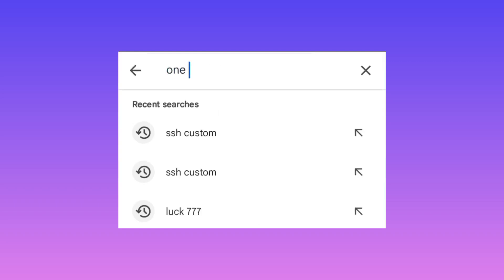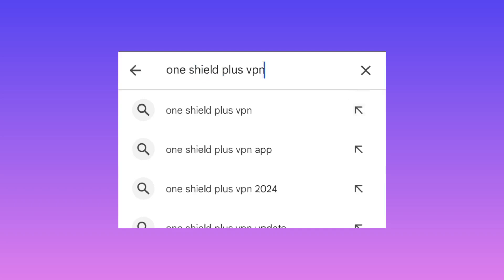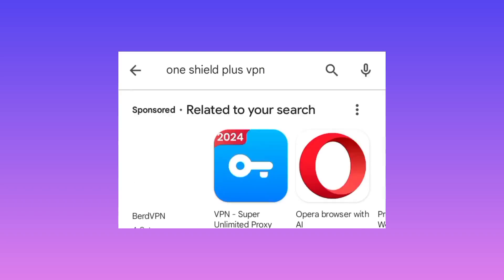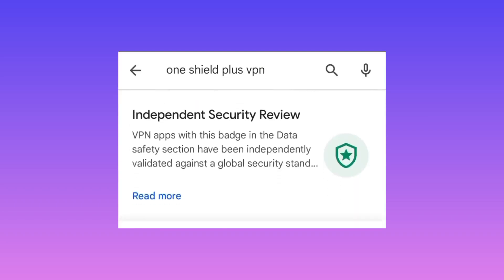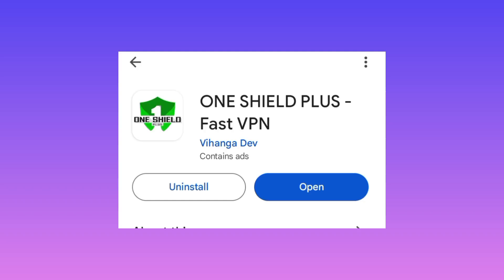When you reach here, you search for One Shield Plus VPN. Among the presented results, you tap on this one here. Install the app. Take note of the app name and the app icon. After that, you tap on Open.